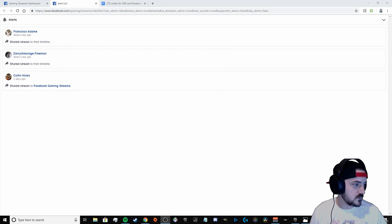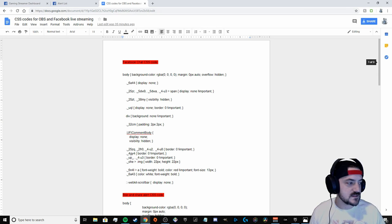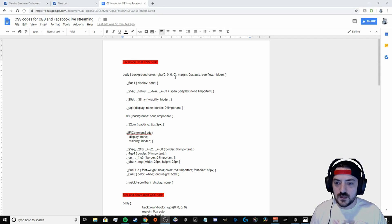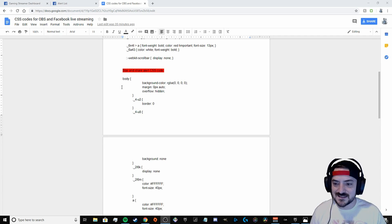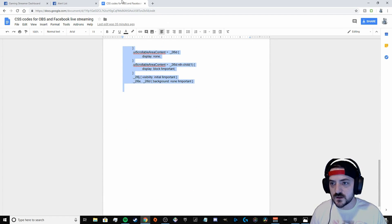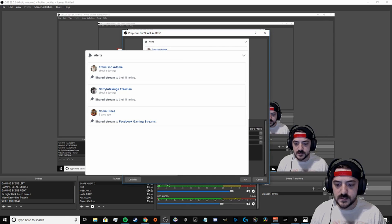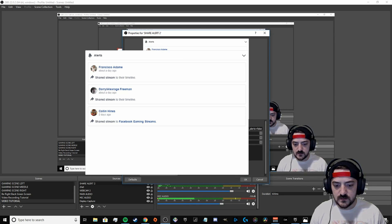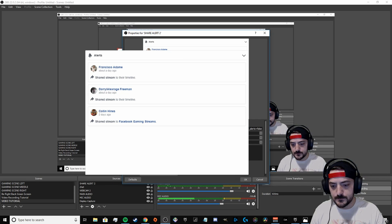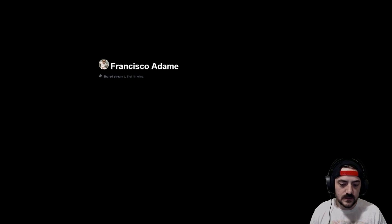A white box is going to pop up. Minimize that for a second and click on my Google Documents link in the description. Under the star share alert CSS code, start copying from 'body' and go all the way down — copy that whole thing with Ctrl+C. Go back to OBS, wherever that box popped up with all the alerts, right-click and go to properties. Under custom CSS, get rid of everything in that box, then hit Ctrl+V to paste and hit OK.